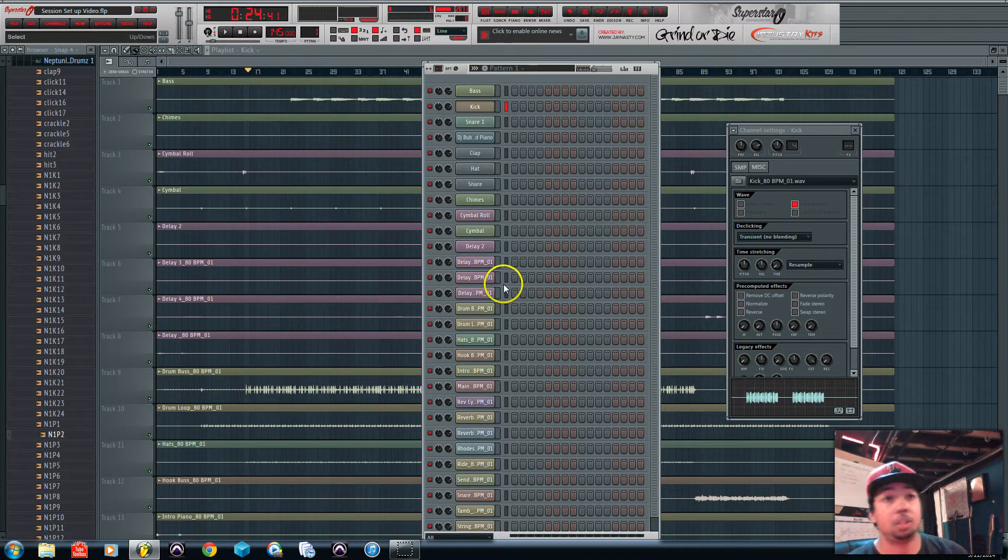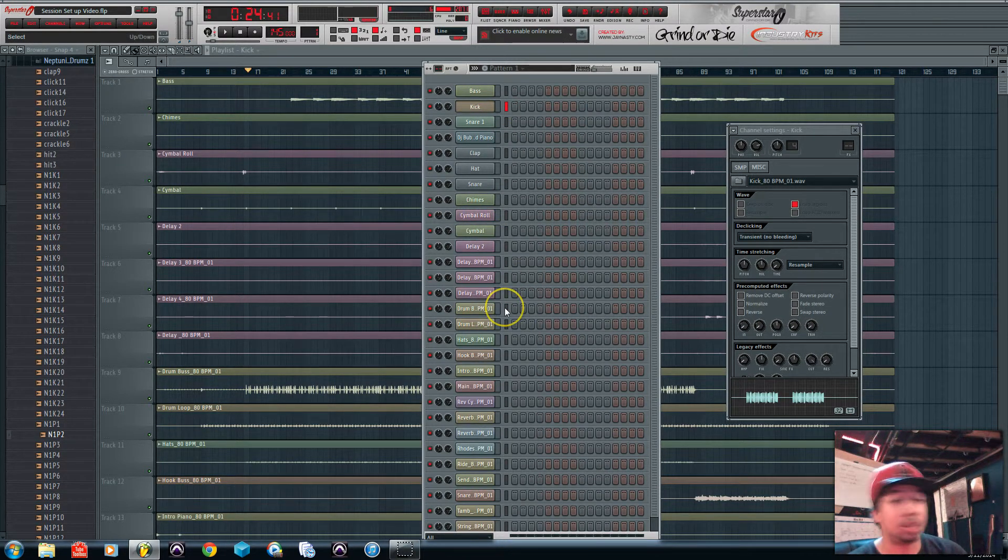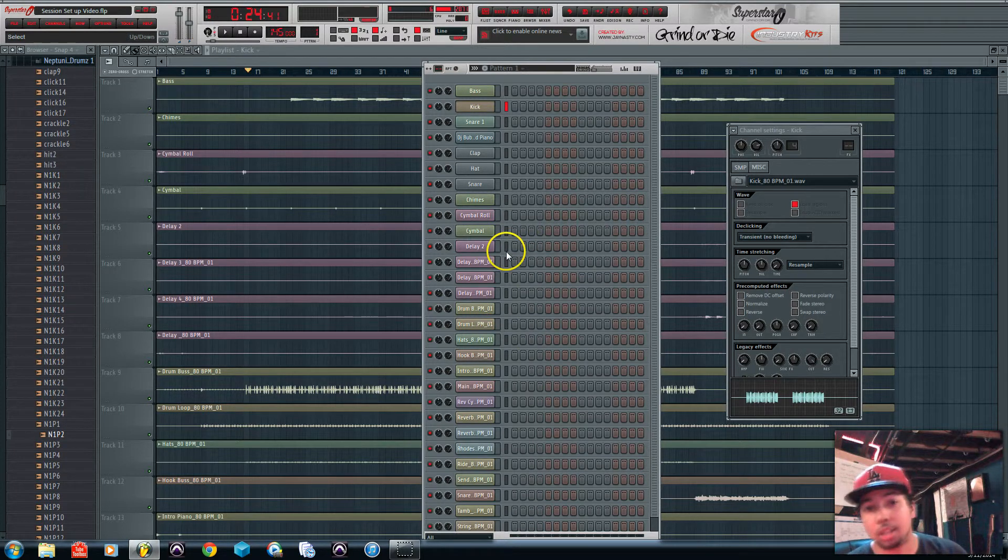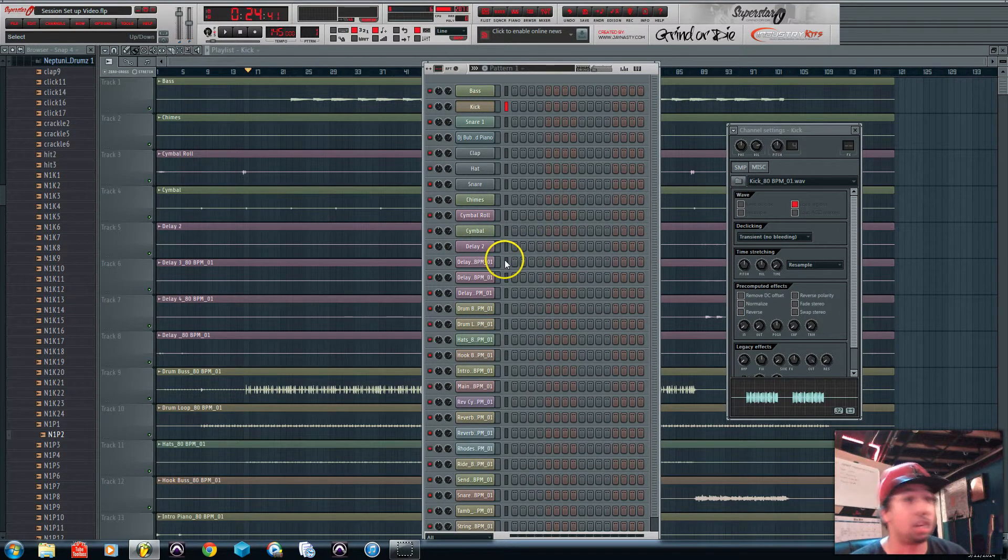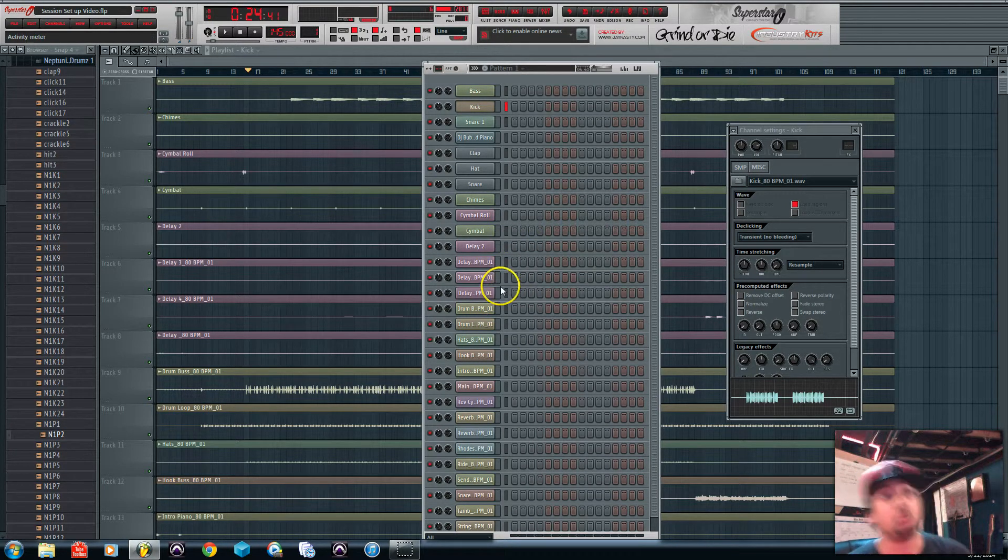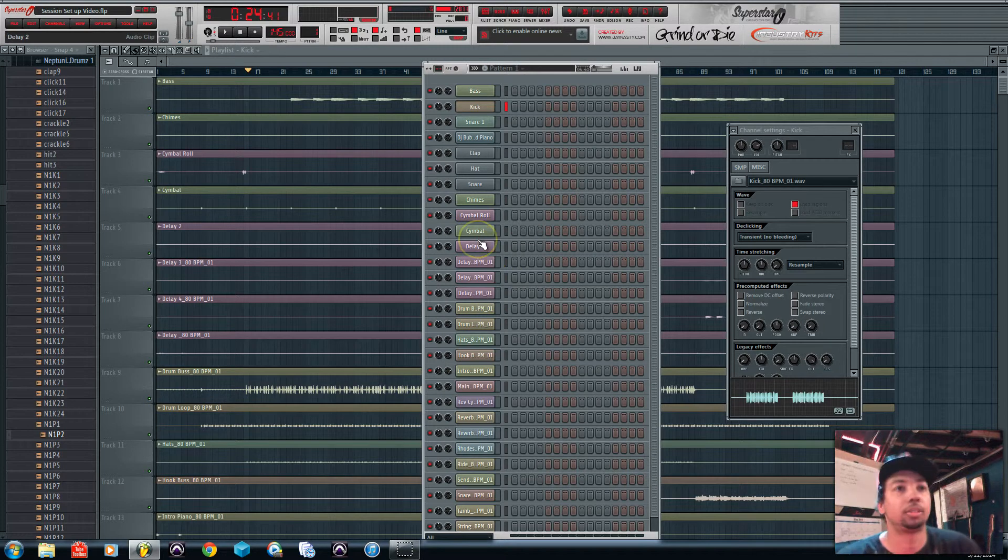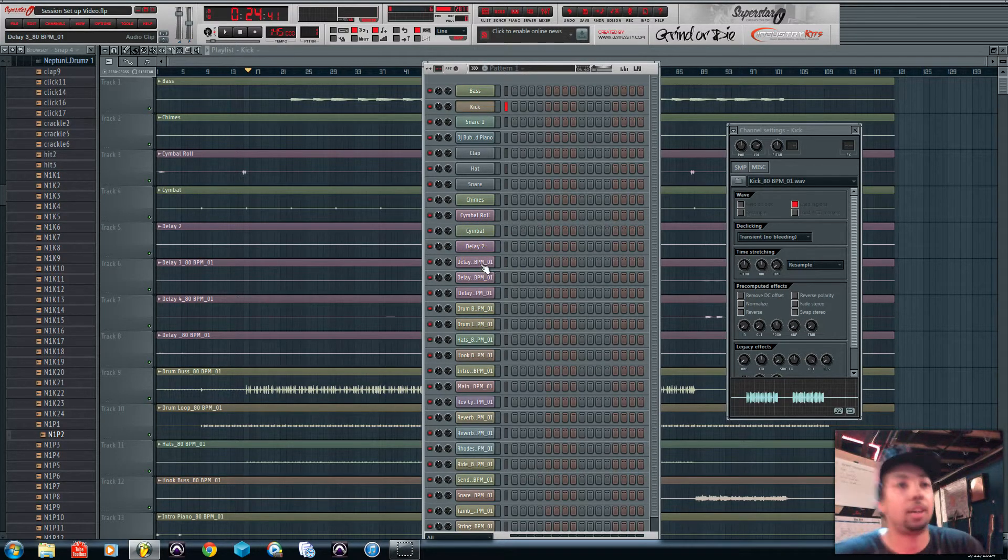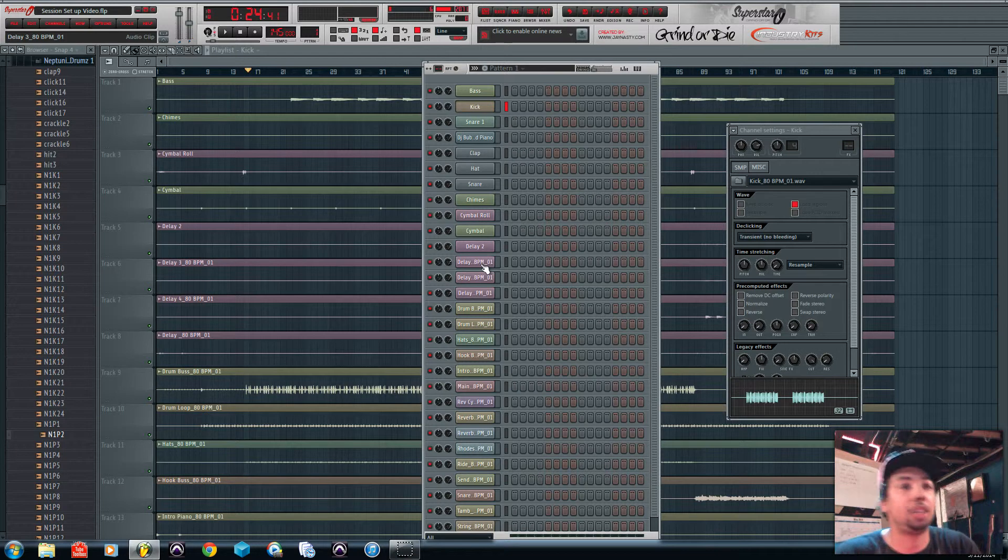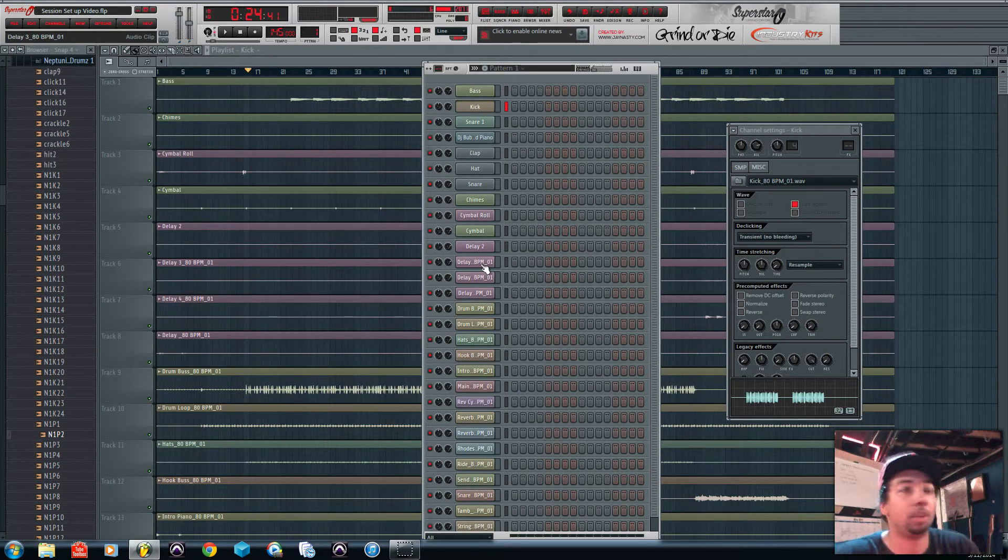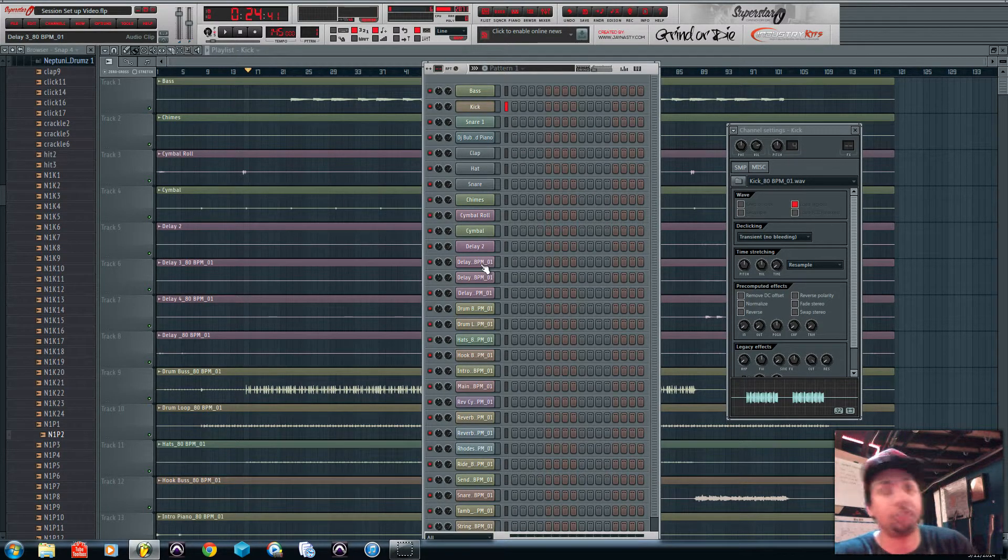Also listen to the mix to get a feel for it, but that's later on when you're actually getting technical. This is just setup, but I'd be listening to the mix and figuring out what everything is too. So now I'm going to pause the video and rename everything quick just so you guys don't have to sit here and watch me rename everything.